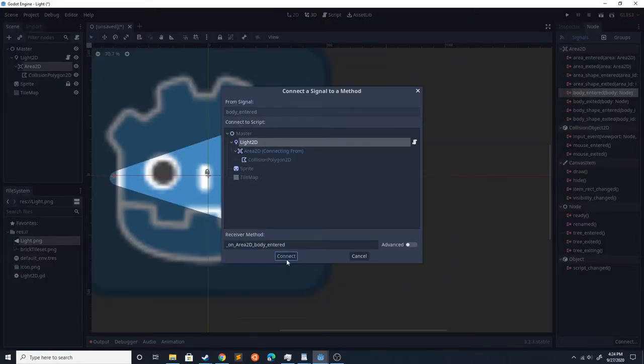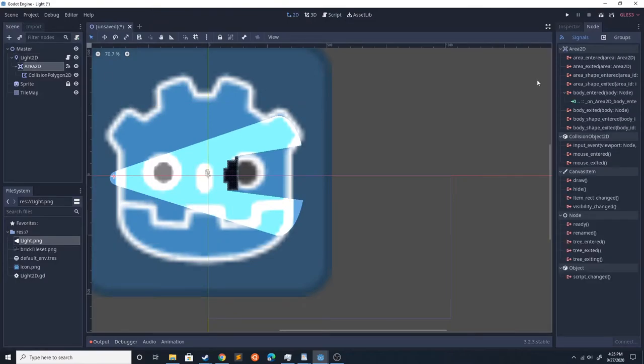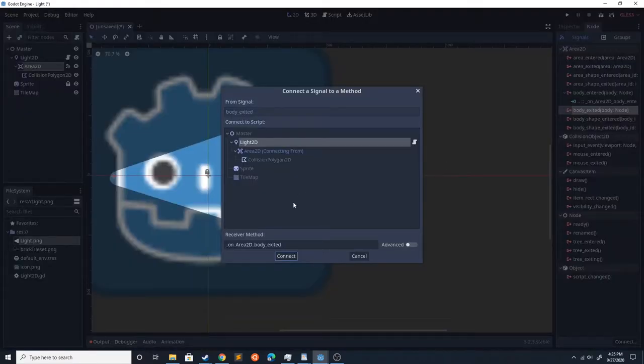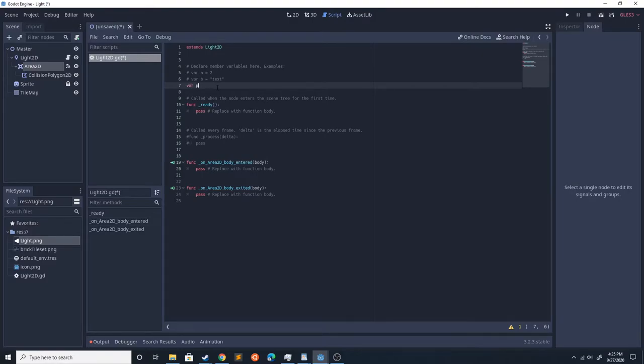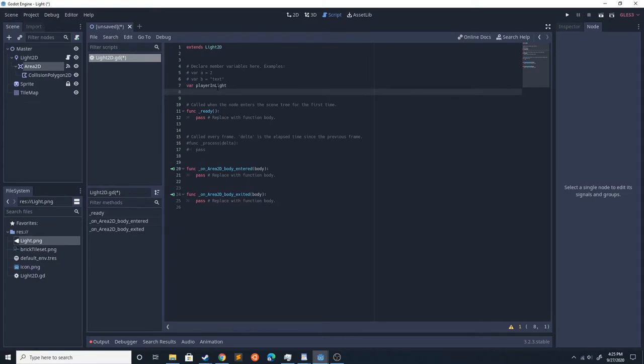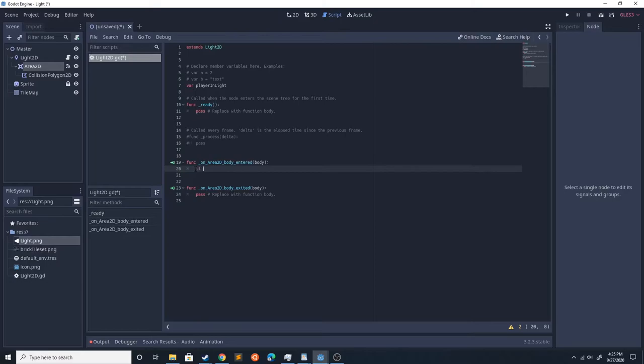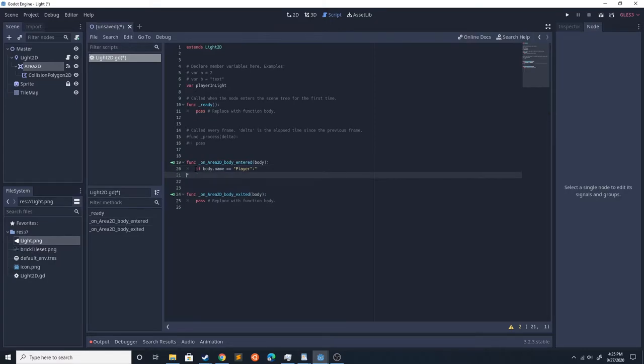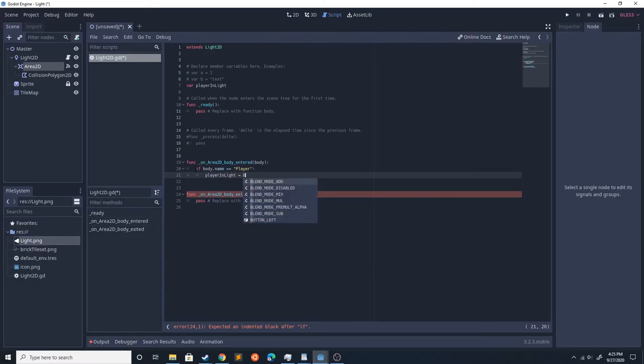Connect that to the light and body_exited. We're going to use this to tell whether the player is in there. So we're going to do var player_in_light, and if body.name equals player, player_in_light equals body.